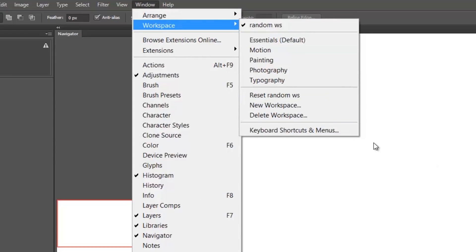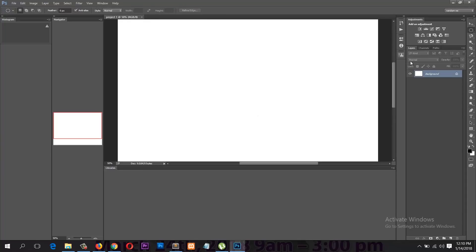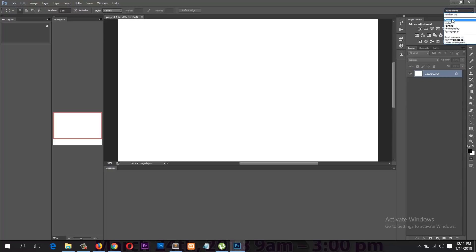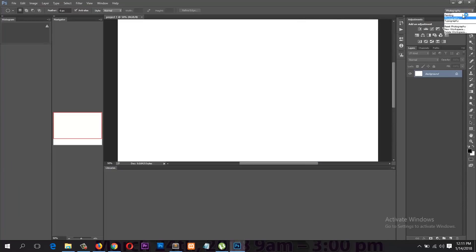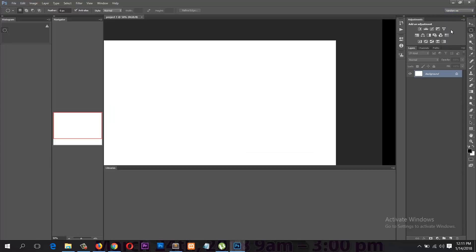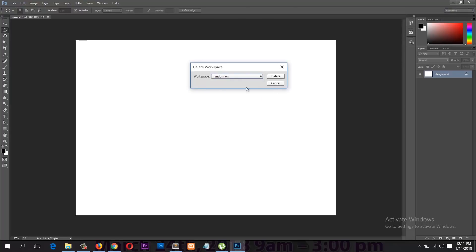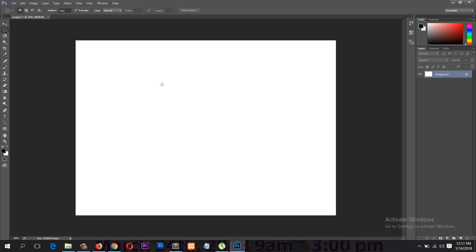If you want to delete a workspace, the first thing you should do is make sure to change from that current workspace to a different one. So if I want to delete the Random Workspace — you can see it from the top right corner of your window, which also gives you a shortcut to the list of workspaces — make sure you're in a different workspace, then go to that list and you'll see an option to delete. Before you delete, make sure you have the right workspace selected, otherwise you might delete one you didn't want to.